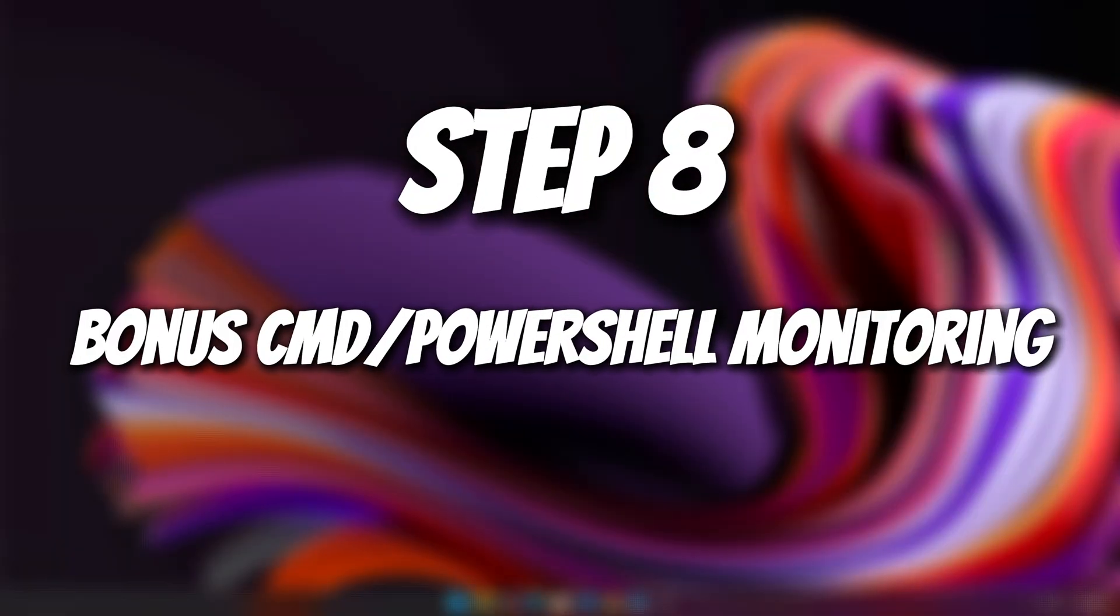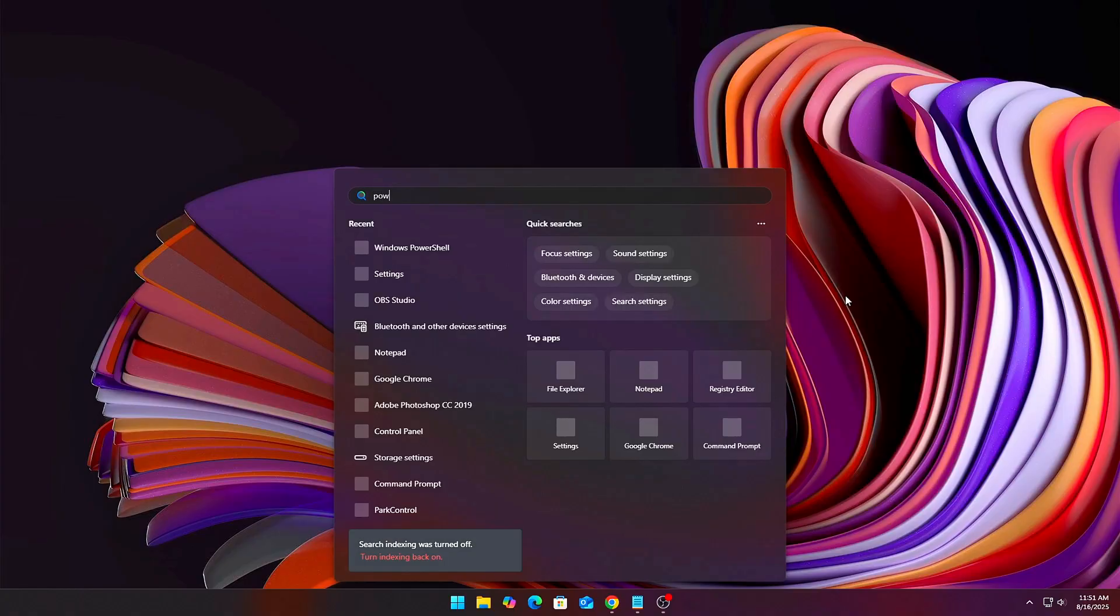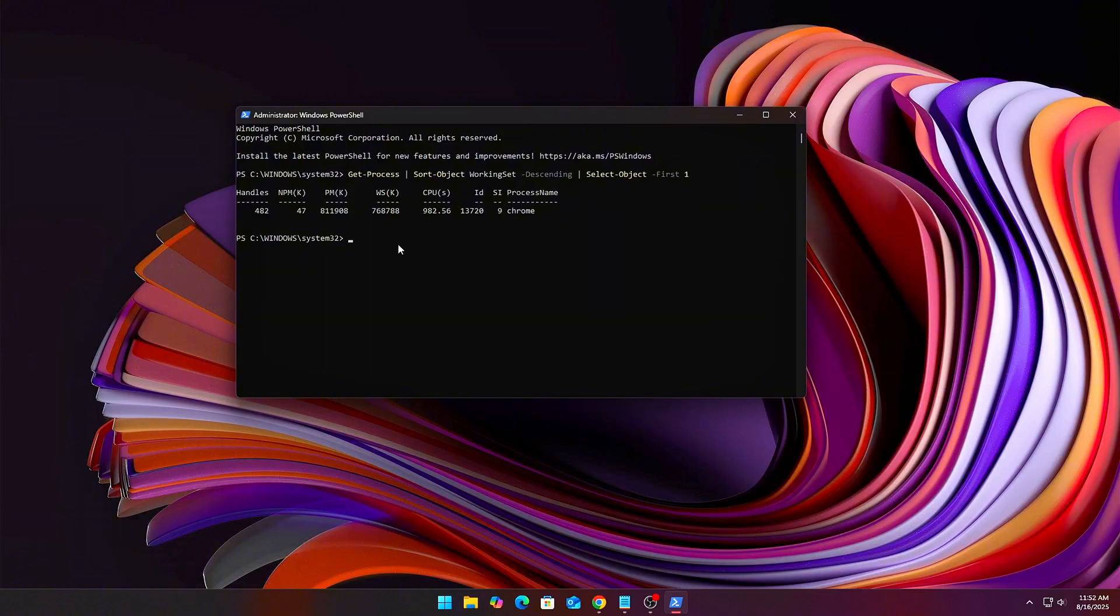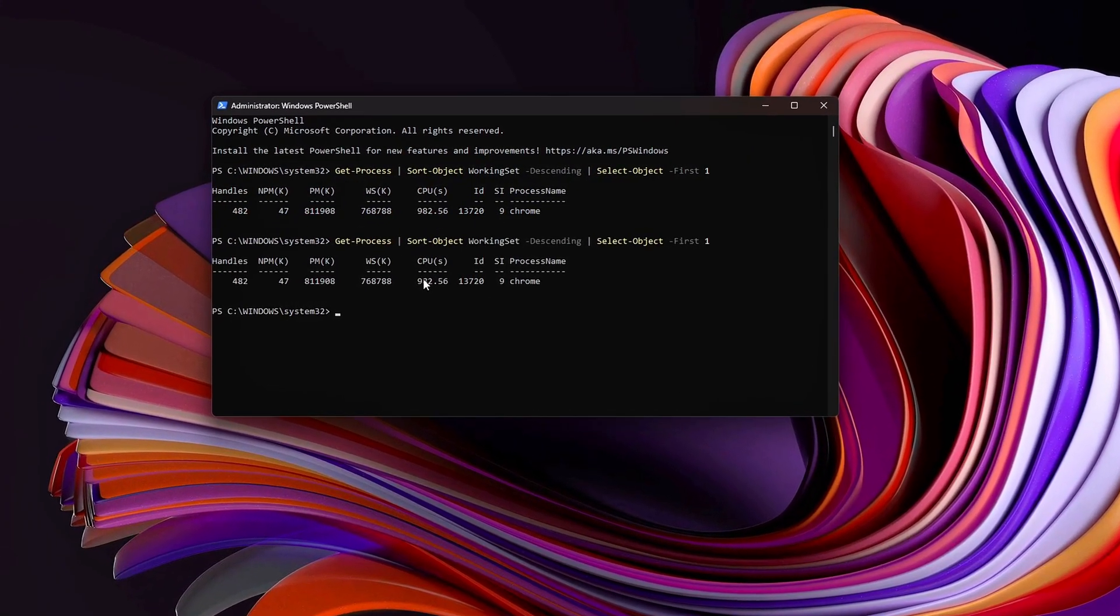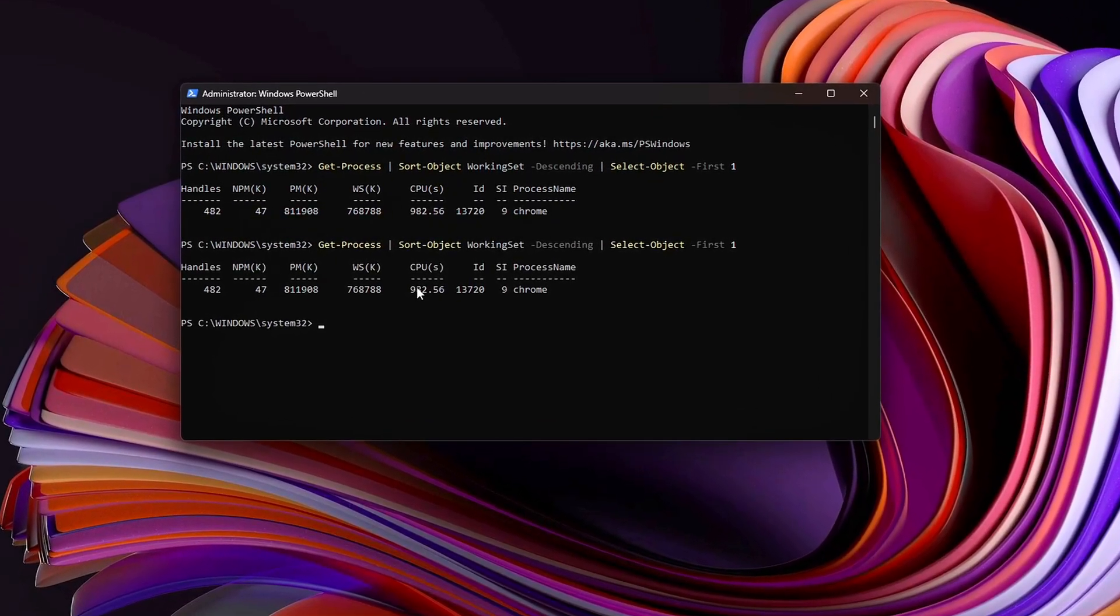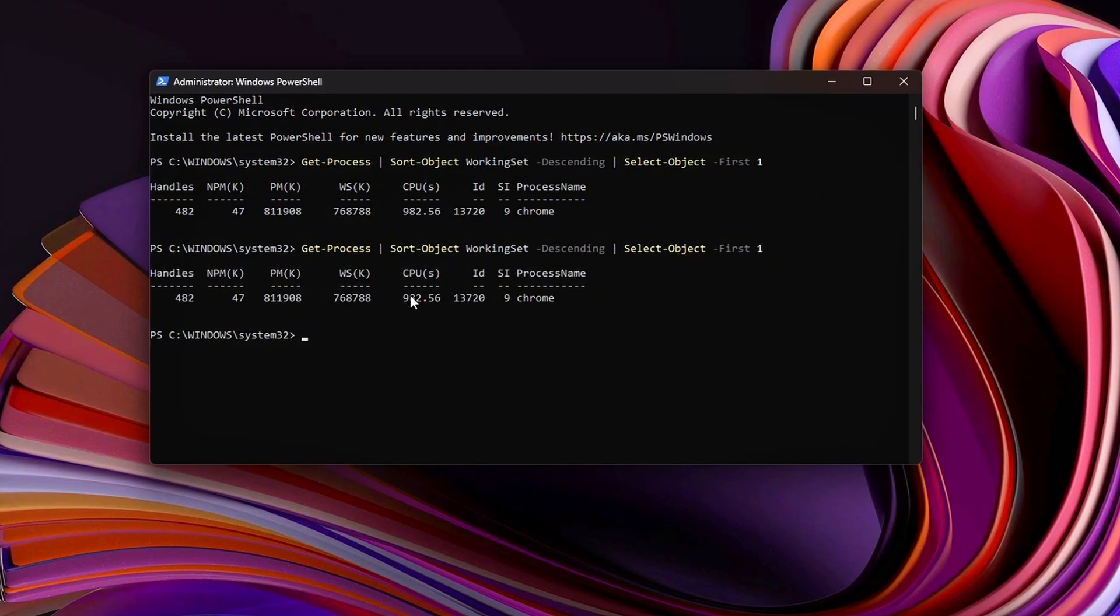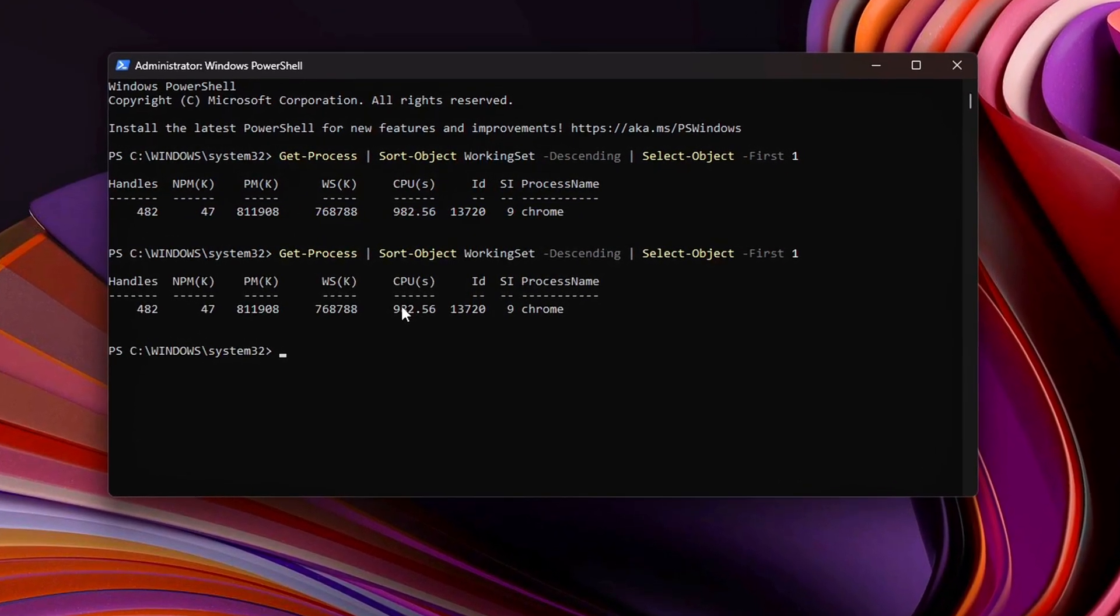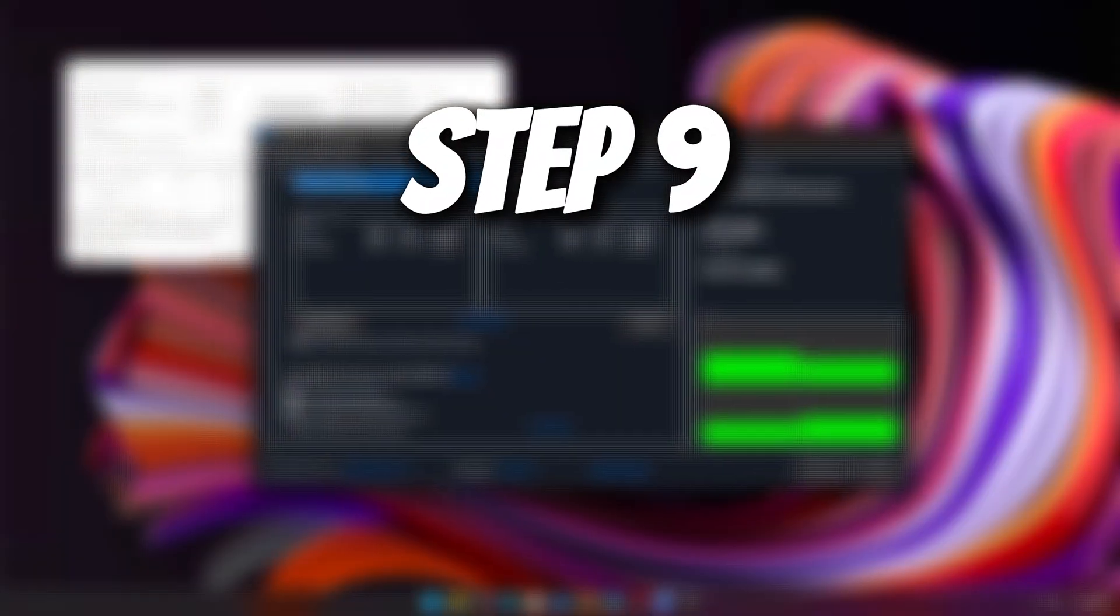Step 8. Bonus CMD or PowerShell monitoring. Want to actually see leaks happening? Try this command in PowerShell. Get-Process | Sort-Object WorkingSet -Descending | Select-Object -First 10. This shows the top 10 RAM hogs in real time. If one app steadily climbs while idle, that's your leak. Kill it or reinstall the software. For VRAM monitoring, tools like MSI Afterburner or GPU-Z can show if VRAM keeps climbing even when idle.